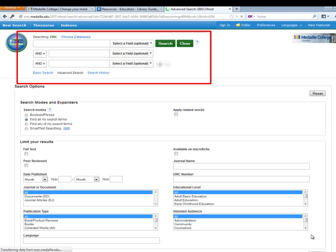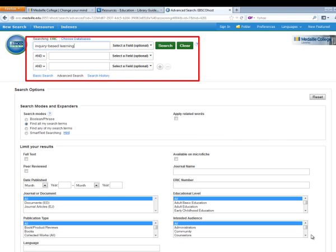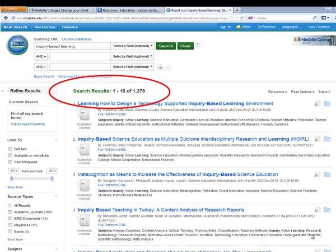What you want to do is think of what your topic is, and then choose some of your keywords. Today, I want to do a quick search just to illustrate the process. I'm going to search on how you can use technology in inquiry-based learning with middle school students. So the first thing I'm going to do is enter my first search term — inquiry-based learning — in the first search field. I hit search, and I come back with 1,378 results.